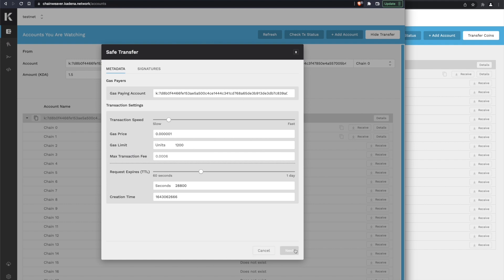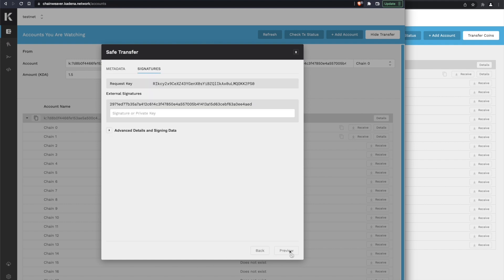We can use the default set of metadata. Now it asks us for a signature because a safe transfer does two transfers under the hood. It does one to the person you're sending to, and then it does a smaller transfer back from them to make sure that they actually have control of the private key that you just sent your money to.